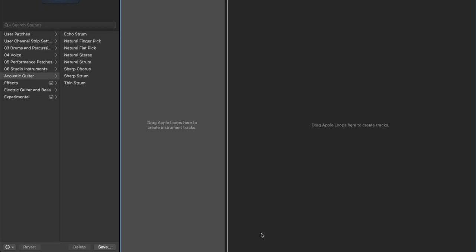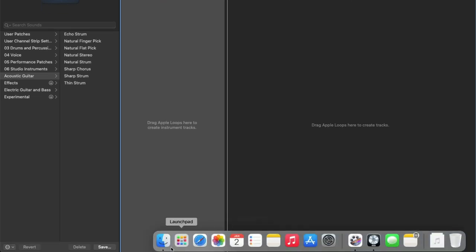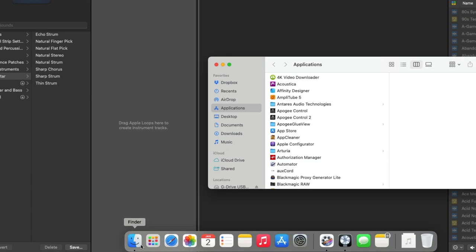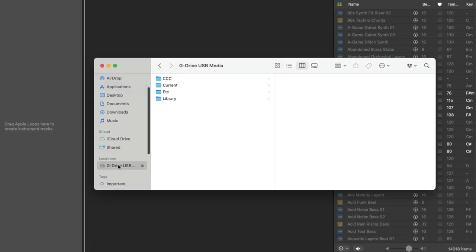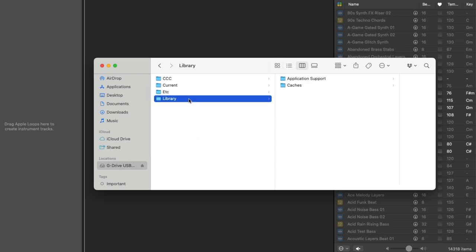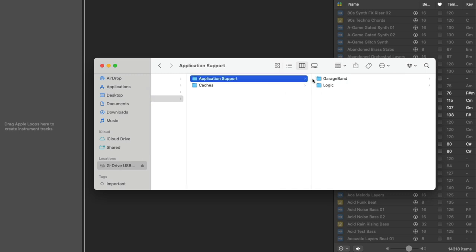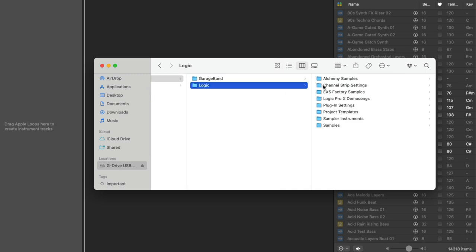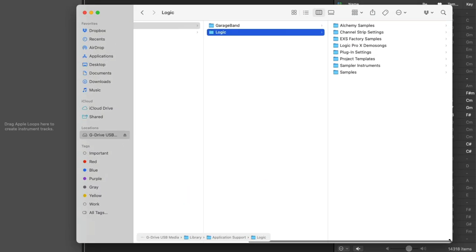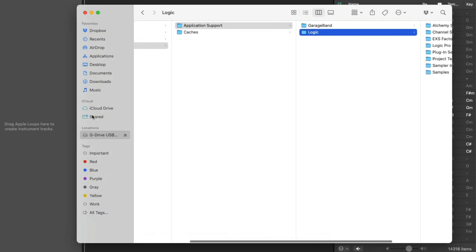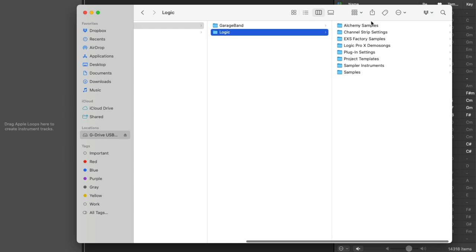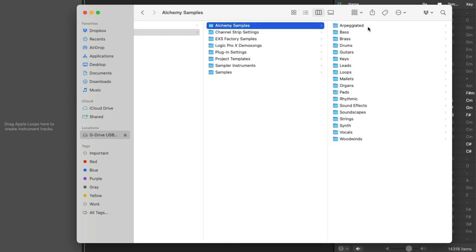And if we open the finder, navigate to my external drive, click on library, click on application support, and we can see that now both GarageBand and Logic Pro sounds have been installed on my external drive. And as we continue to download content, it will be installed not on the Mac's internal drive, but on this external USB drive. A couple of things to note when it comes to relocating the sound library content.